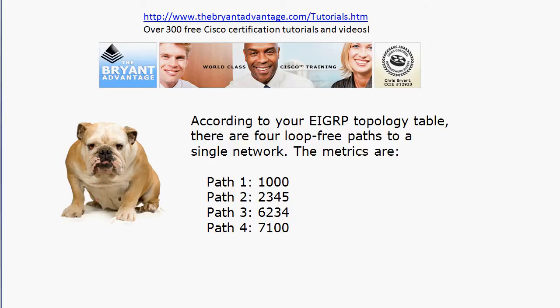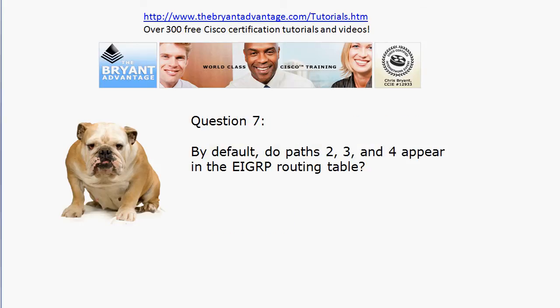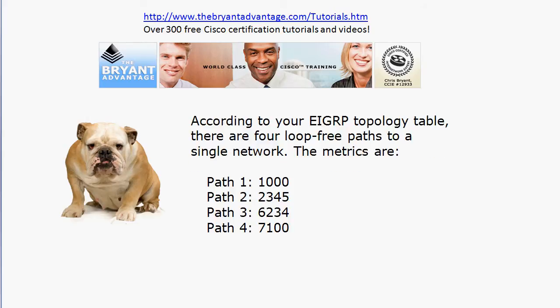Question five and six: how many successors are there out of those four routes, and how many feasible successors do we have? Question seven: by default, are you going to see paths two, three, and four in the EIGRP routing table when you run show IP route or show IP route EIGRP?